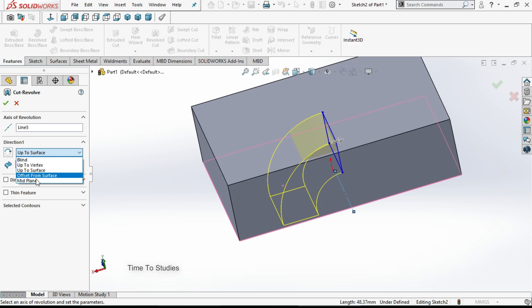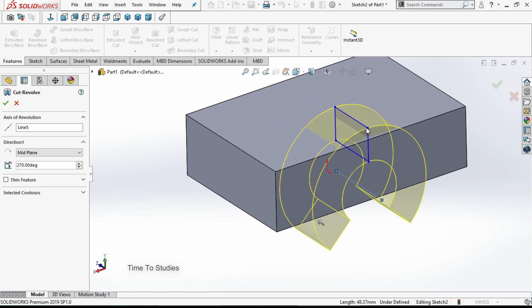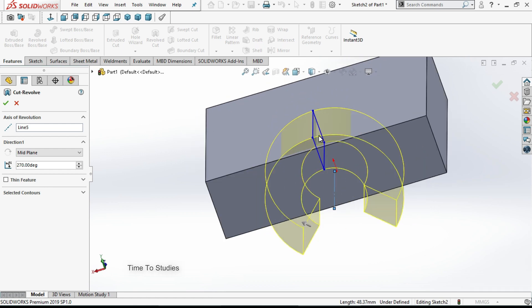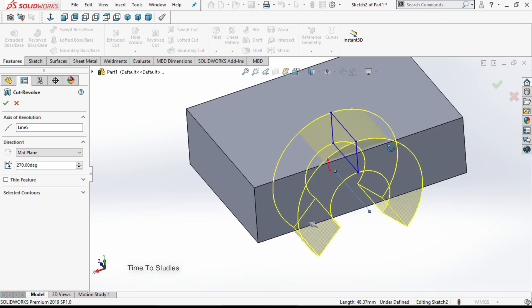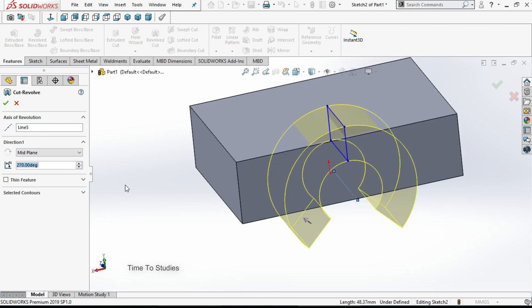Our next option is mid plane. In mid plane, the sketch will act as middle and it will revolve in both directions from sketch and it will cut the body. If I give 180...